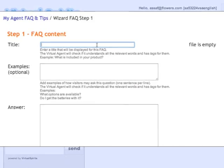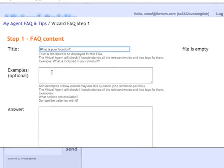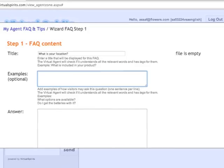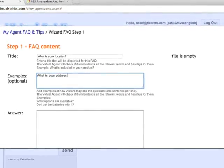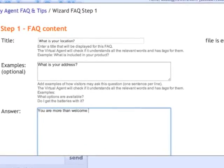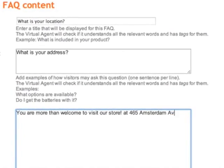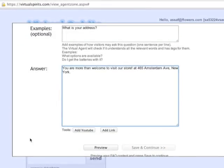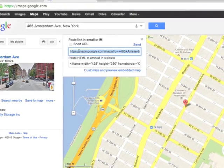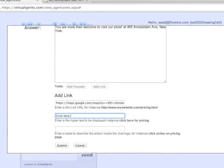To do so, press on Add a New FAQ, then fill in the title, examples, and answer to the question. You can also add a YouTube video or any link you want — for example, Google Maps for directions or your product pages to increase your online sales.